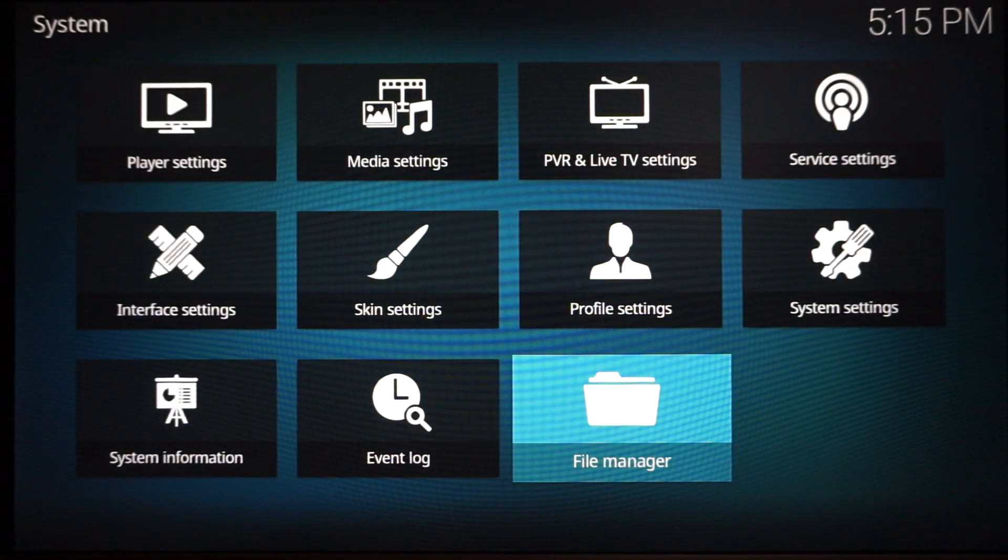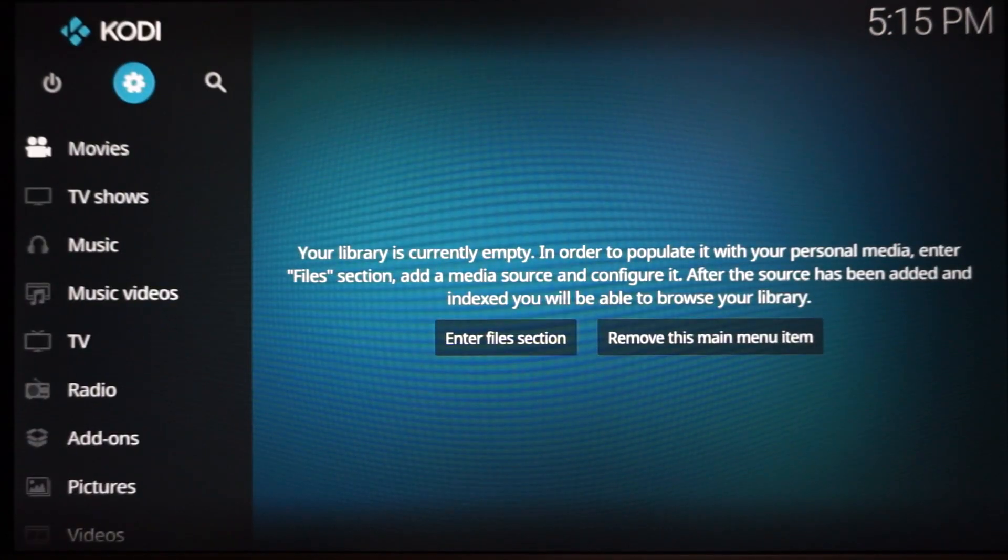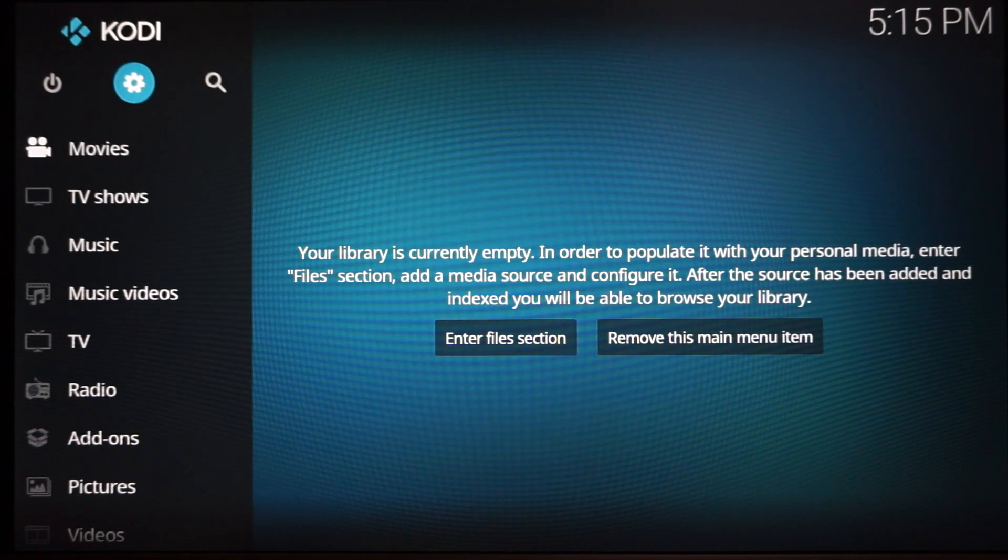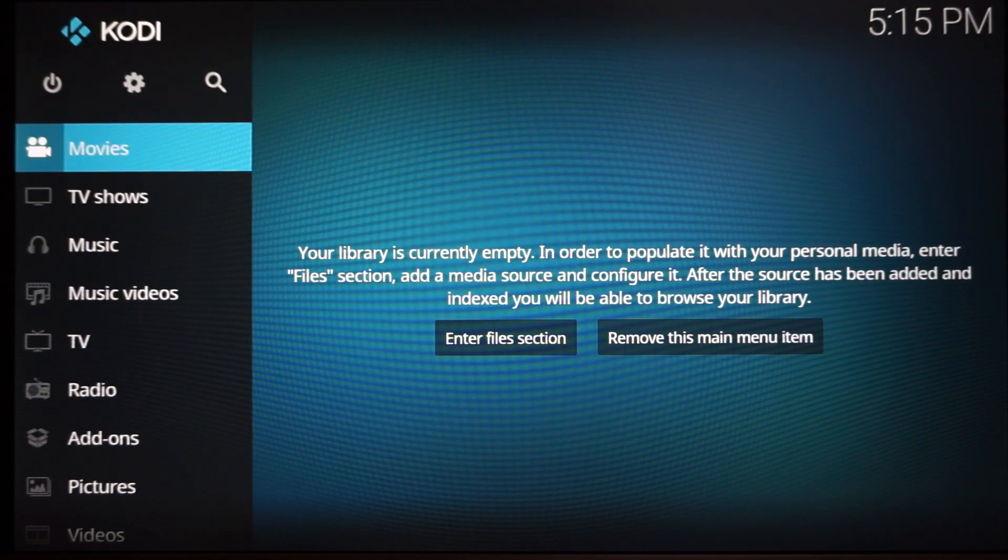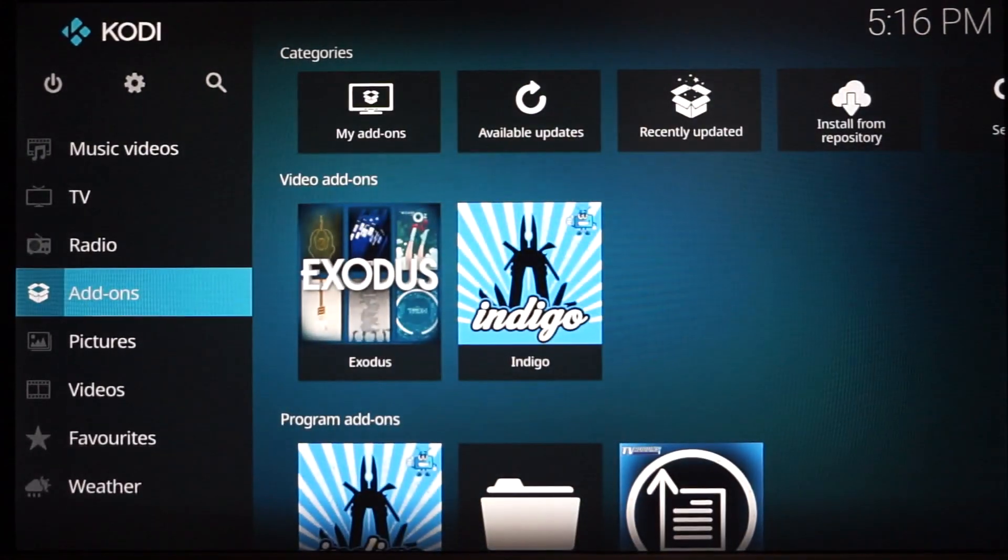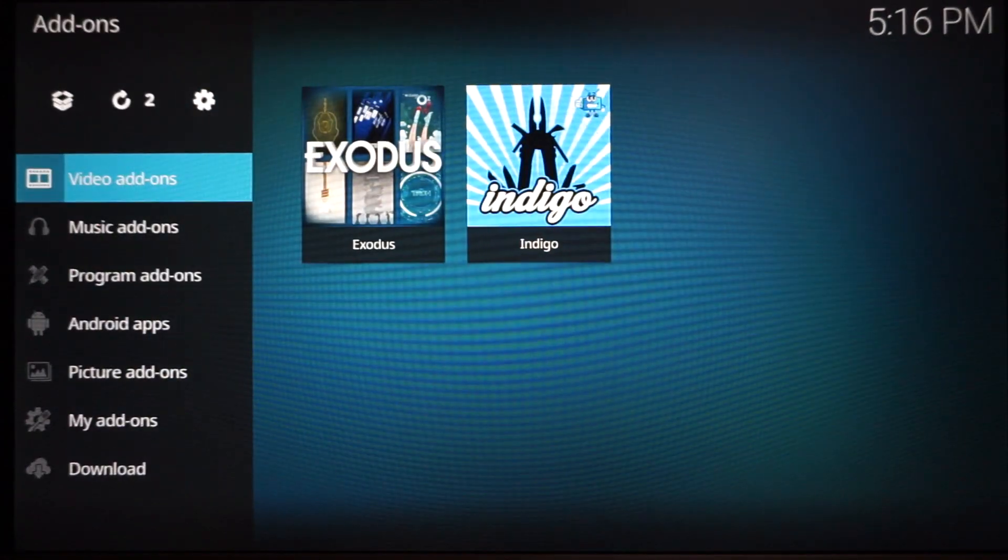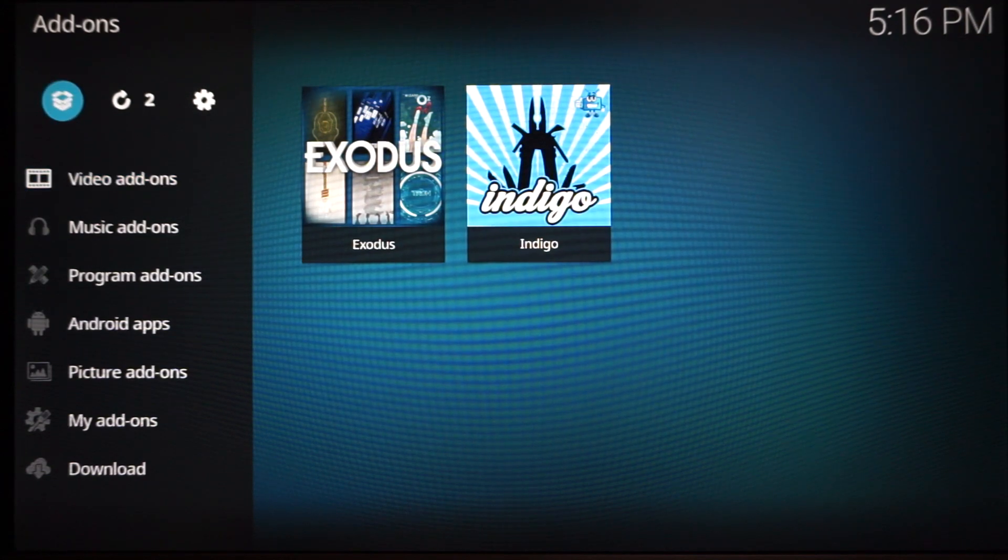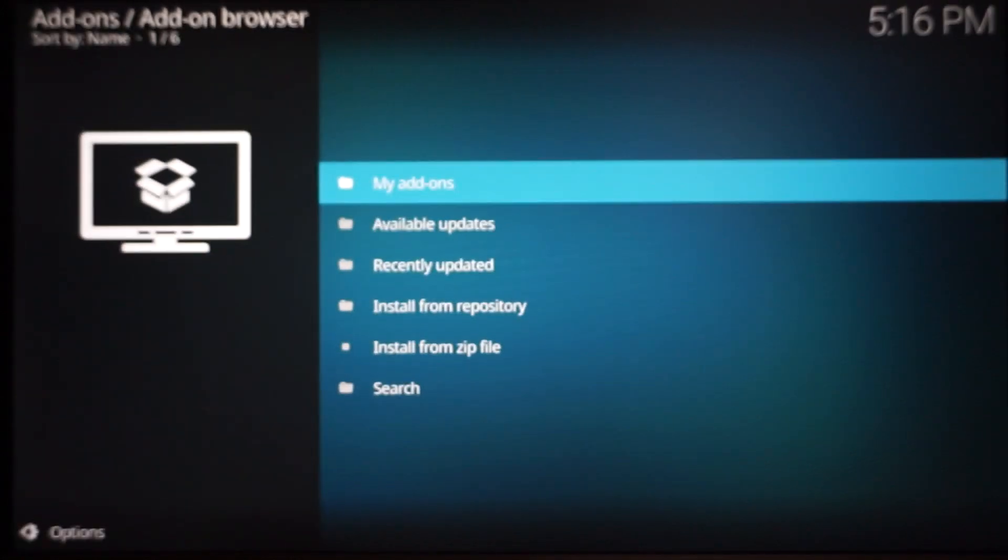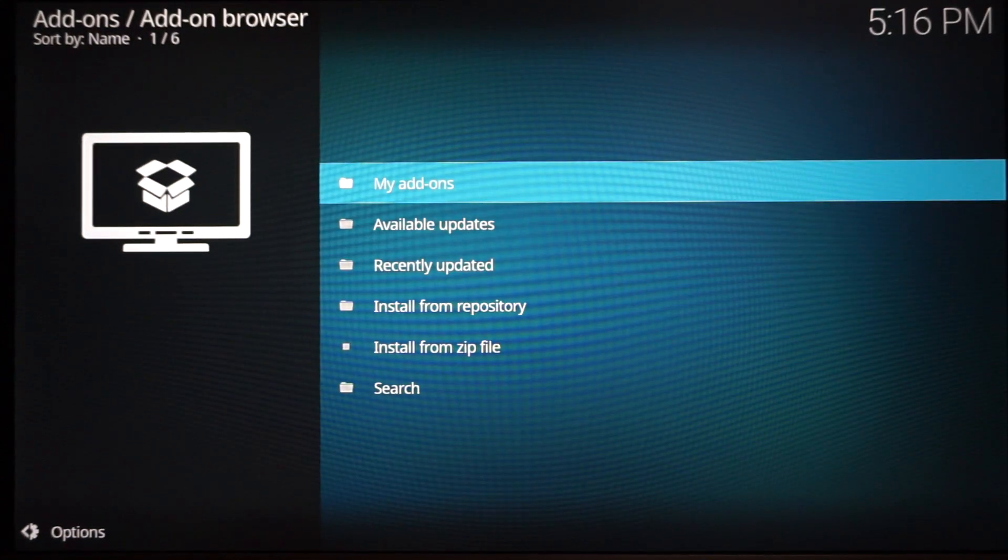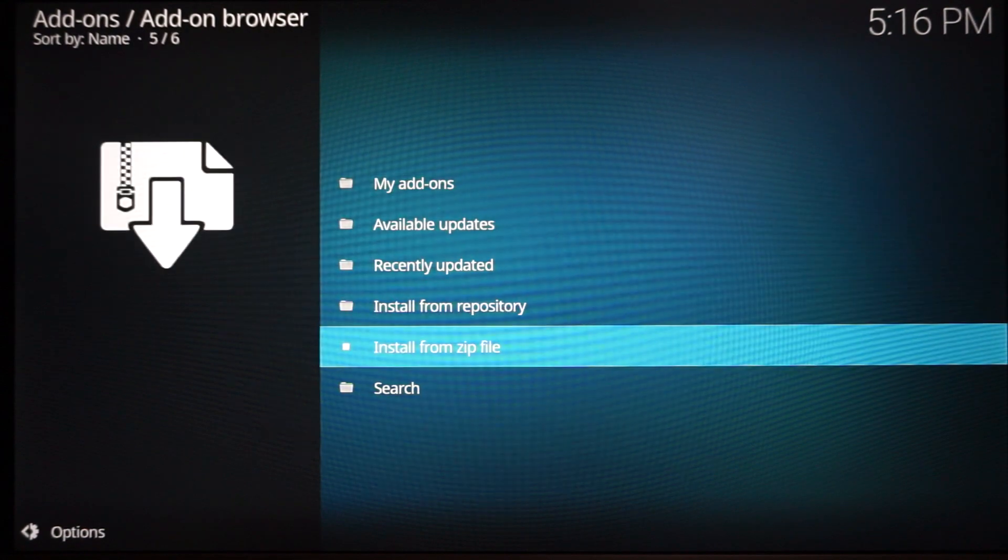Once you get to the main Kodi screen, you're going to want to go down to Add-ons and click it. Once you get to the add-on screen, go to the top little box, the open box, and click it.